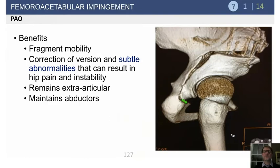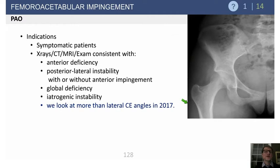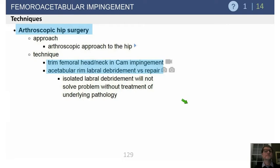The goal of the PAO is to balance the mal-oriented horseshoe-shaped acetabular cartilage over the femoral head. The benefits include fragment mobility, the ability to correct version and subtle abnormalities, it remains extra-articular, and it maintains the abductors. It's done in symptomatic patients with lateral center-edge angles or anterior center-edge angles less than 25 degrees, or other criteria based on CT and MRI.